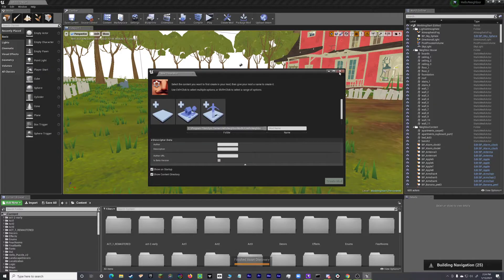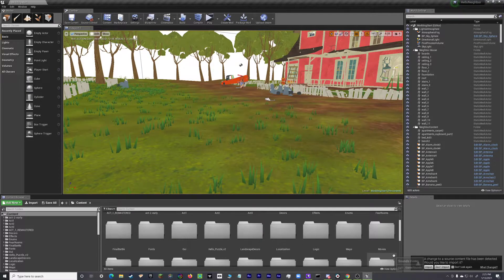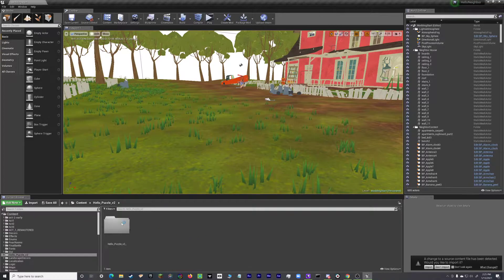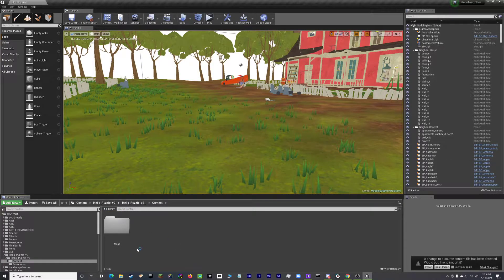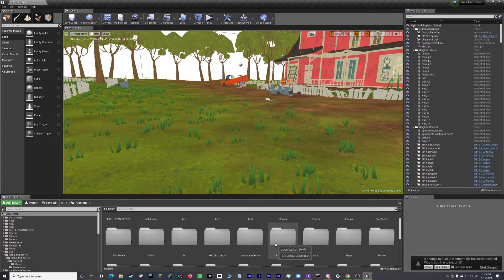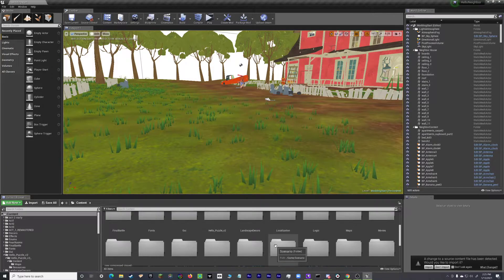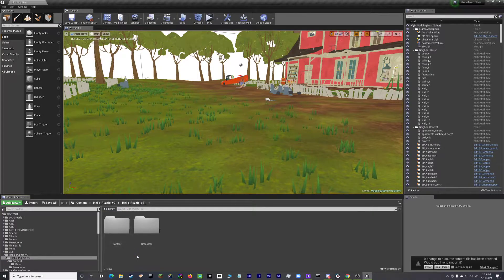Now that's open, we can look — and yep, here it is: Hello Puzzle V2. You should go to Content, then Maps, and there you go — there are all your maps.